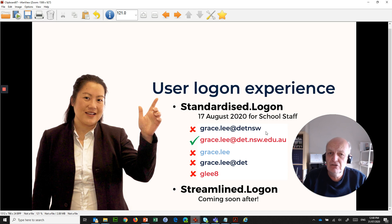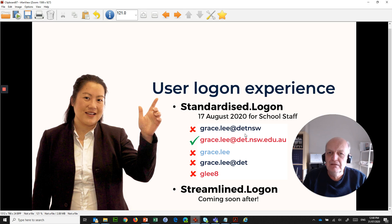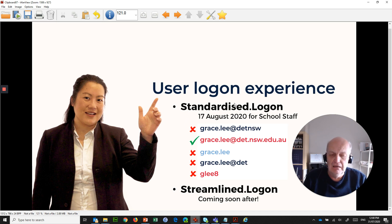This is staff only. Students are not going to be changing their user ID for standardised logon, so students will continue to function the way they do at the moment. All corporate staff have been done and 130 schools have been done so far as part of the pilot, but the rest of the schools are going on the 17th of August.